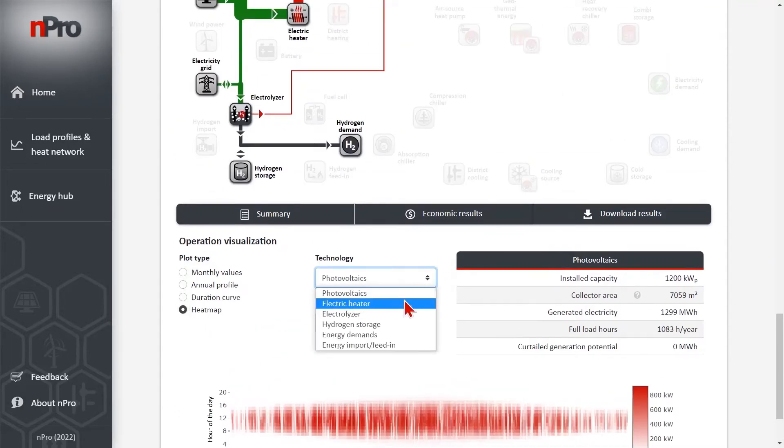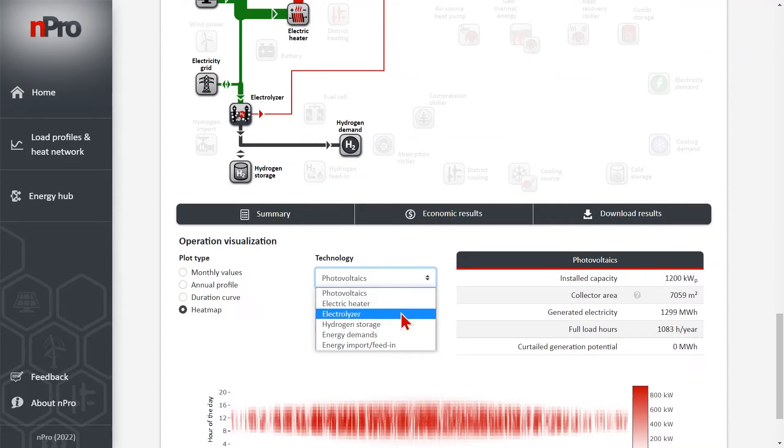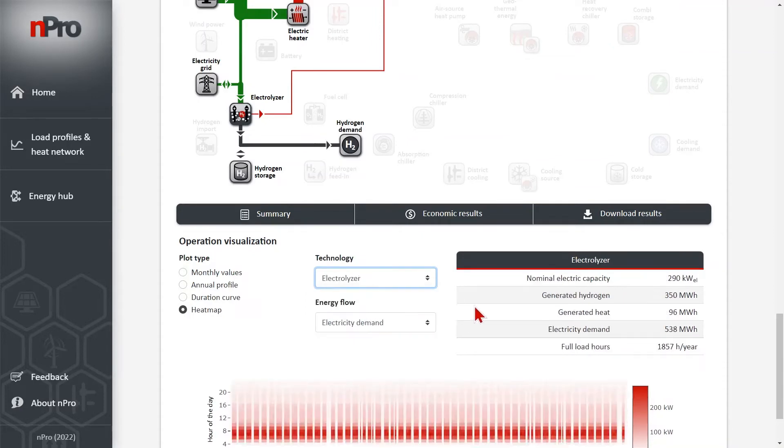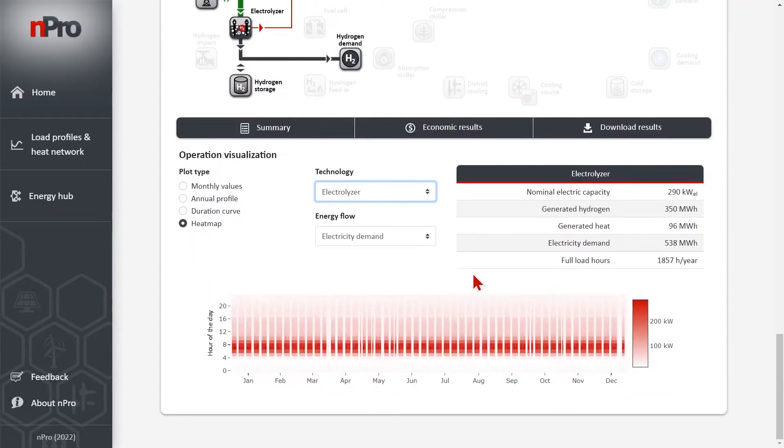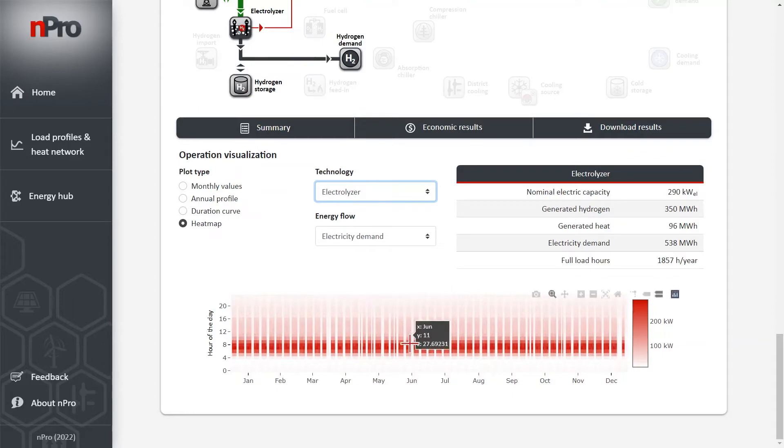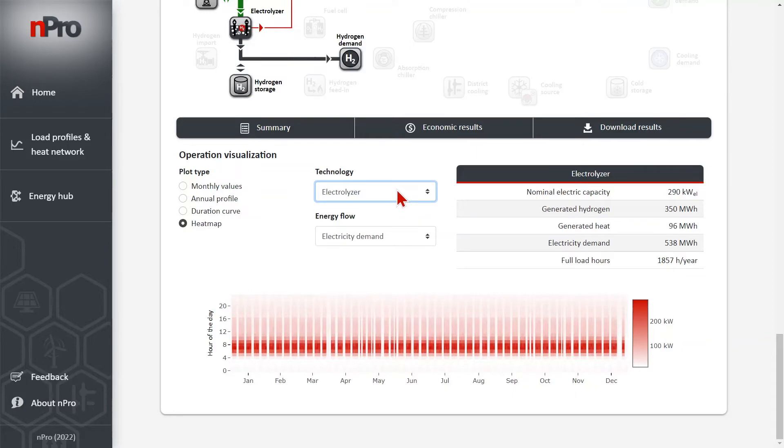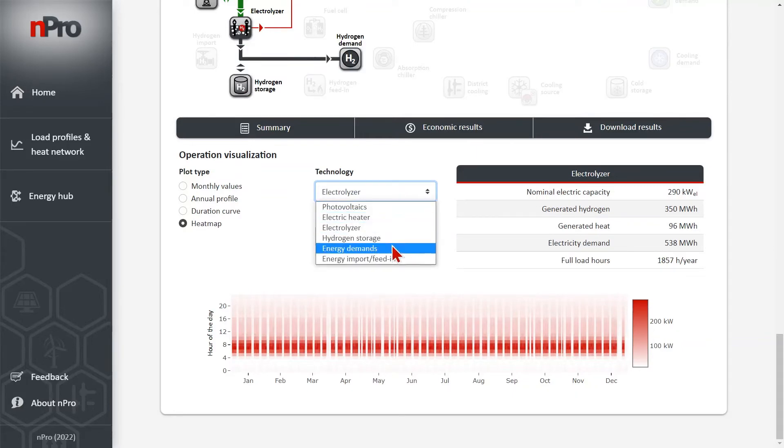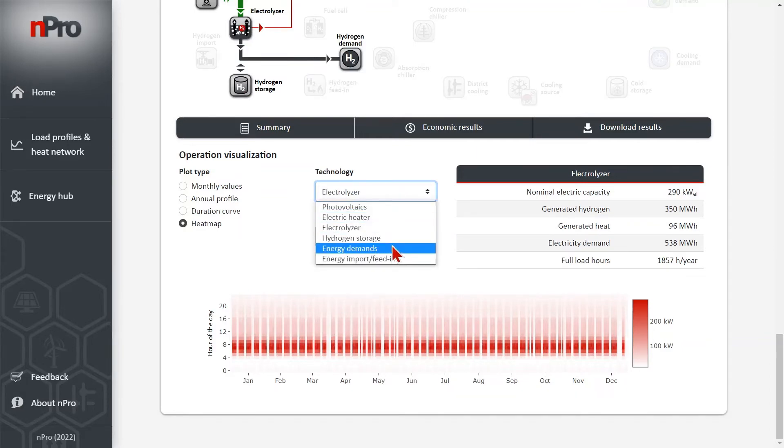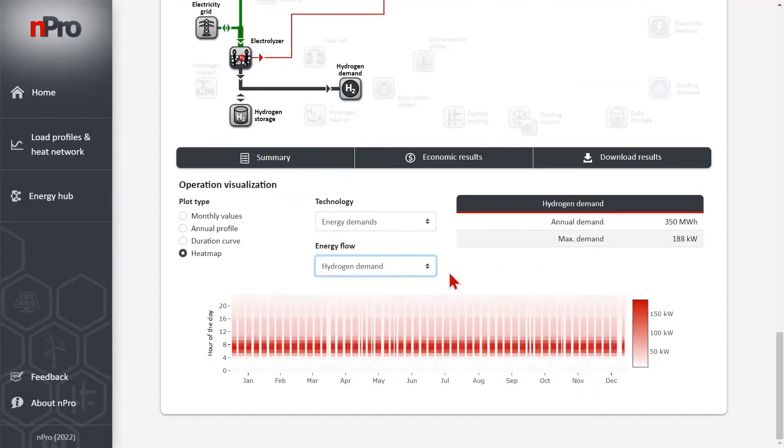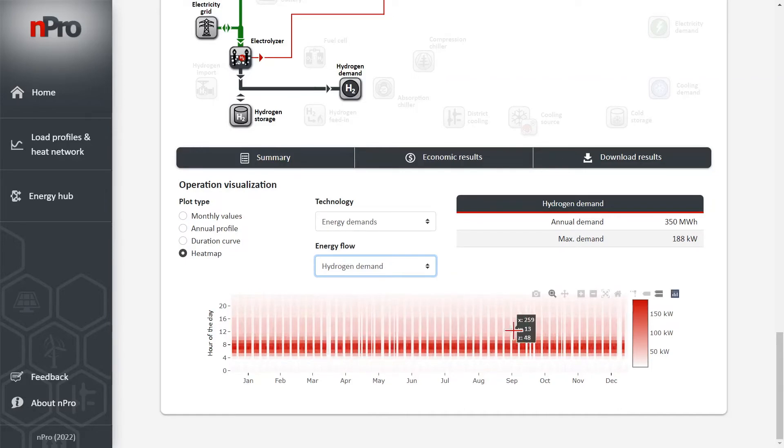And if we click on electrolyzer, then we see the operation of the electrolyzer. And since we don't have any hydrogen storage, the electrolyzer follows directly the hydrogen demand. So the hydrogen demand looks the same as the operation of the electrolyzer. I can show this quick here. Energy demands. And if I go to hydrogen demand, this is our example profile that we are using. This looks like the operation of the electrolyzer.